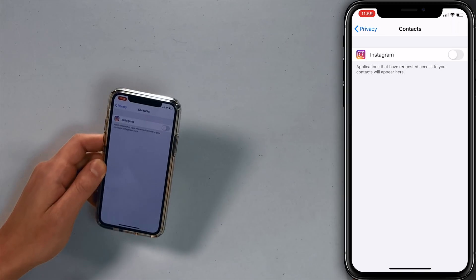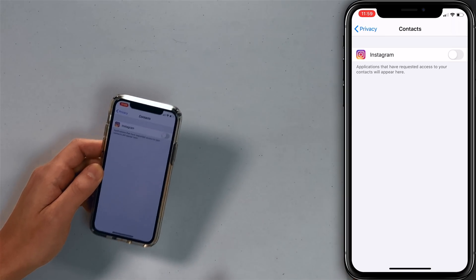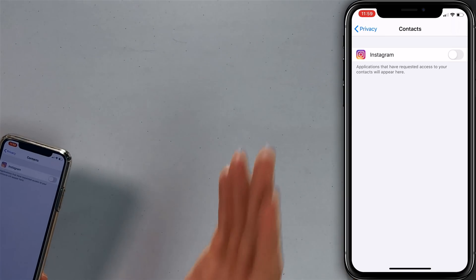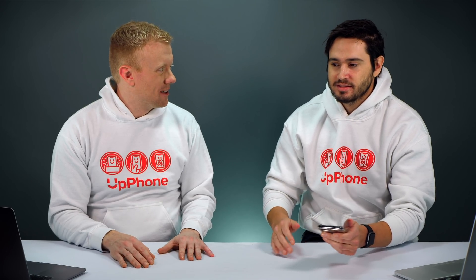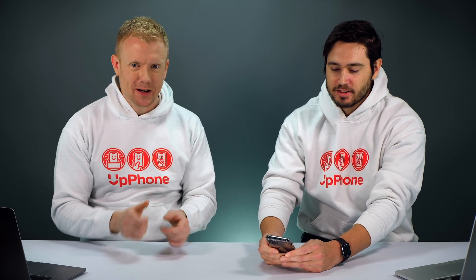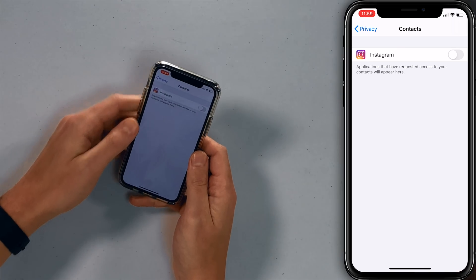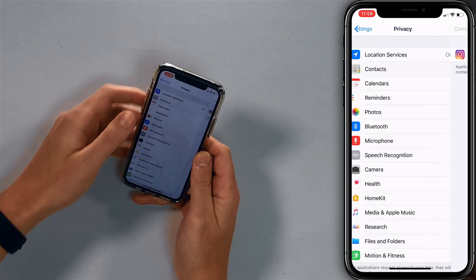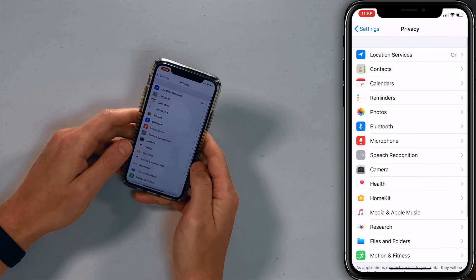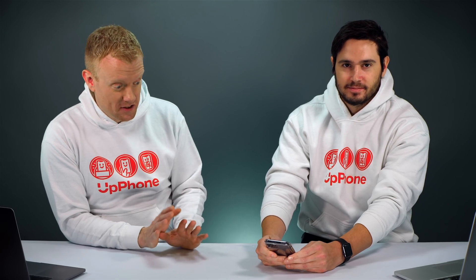For example, Instagram asks 'Can we have your contacts? We can help you find followers.' I said no — they'll just spam all your friends. And my bank, Bank of America, wanted all my contacts too. I said nope.